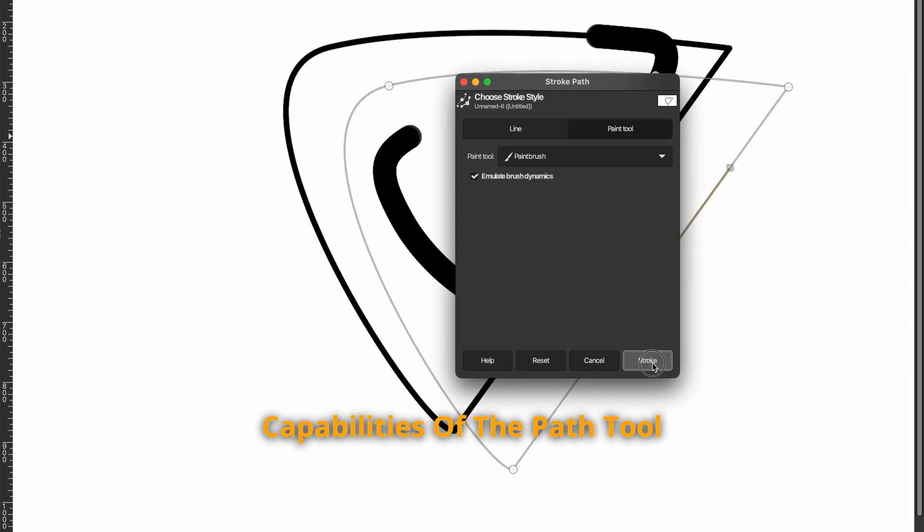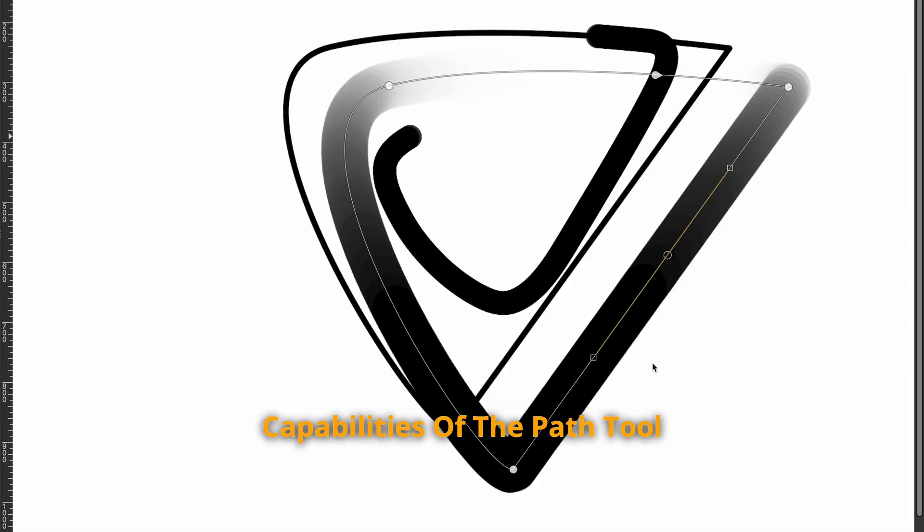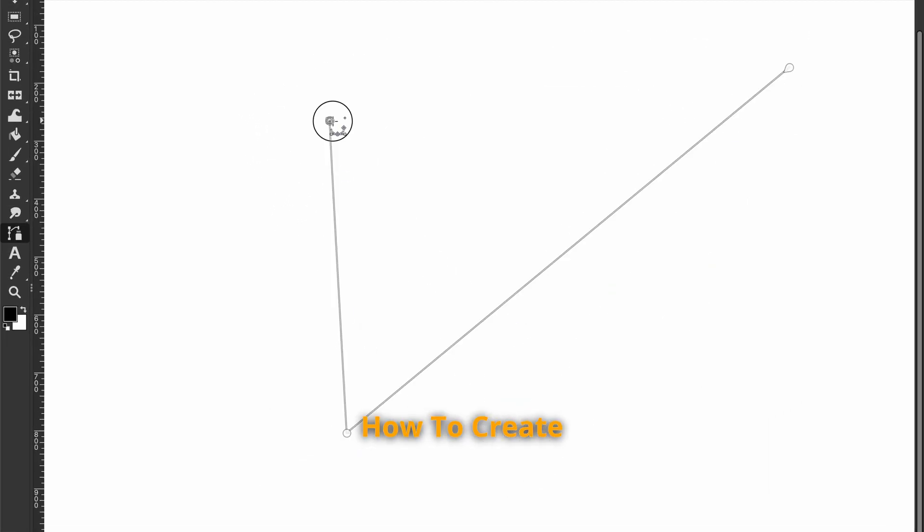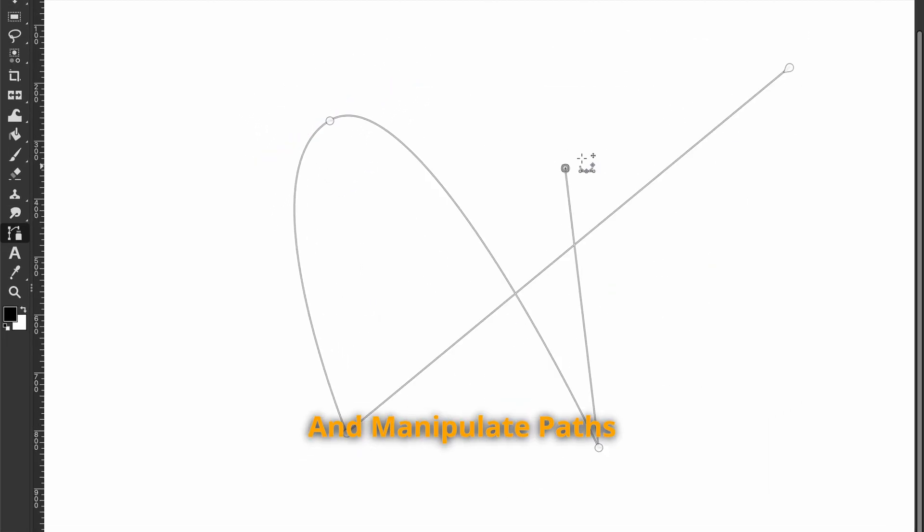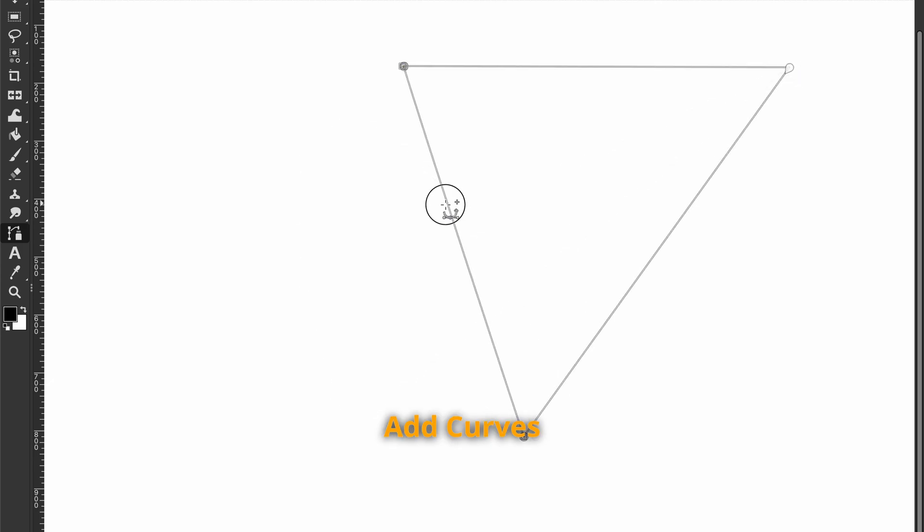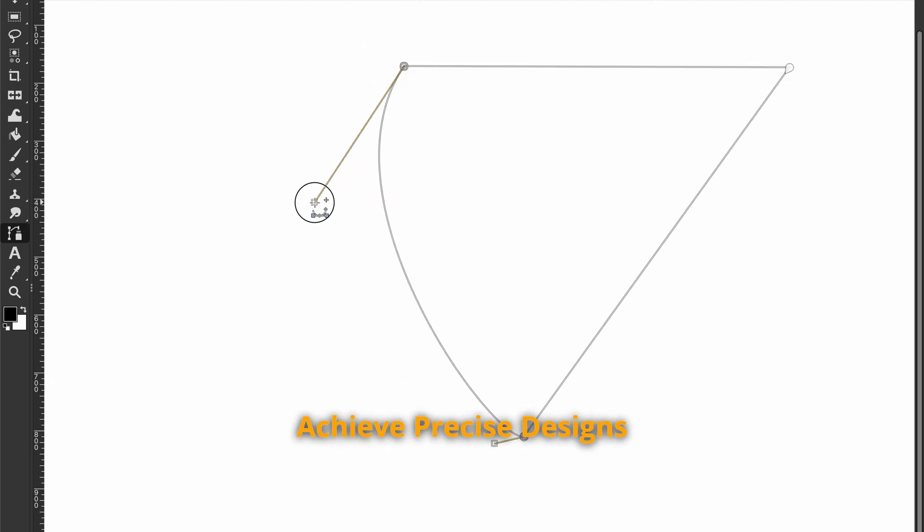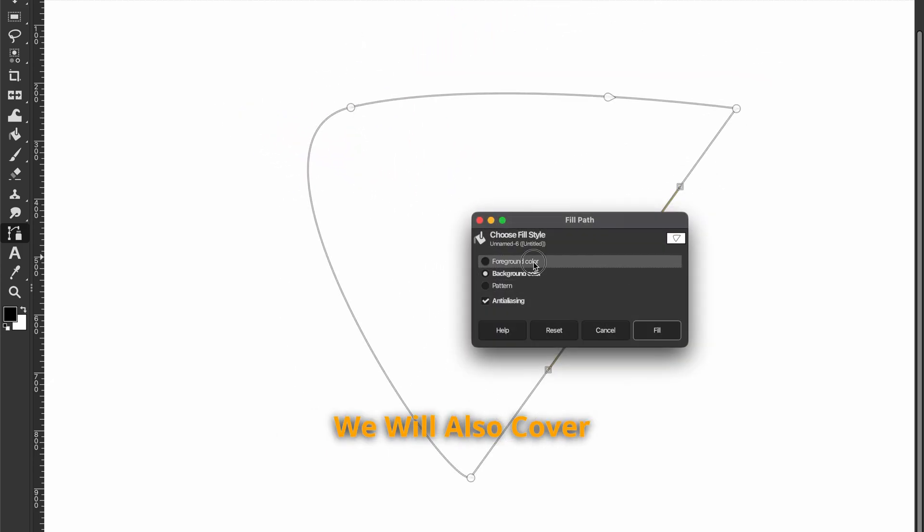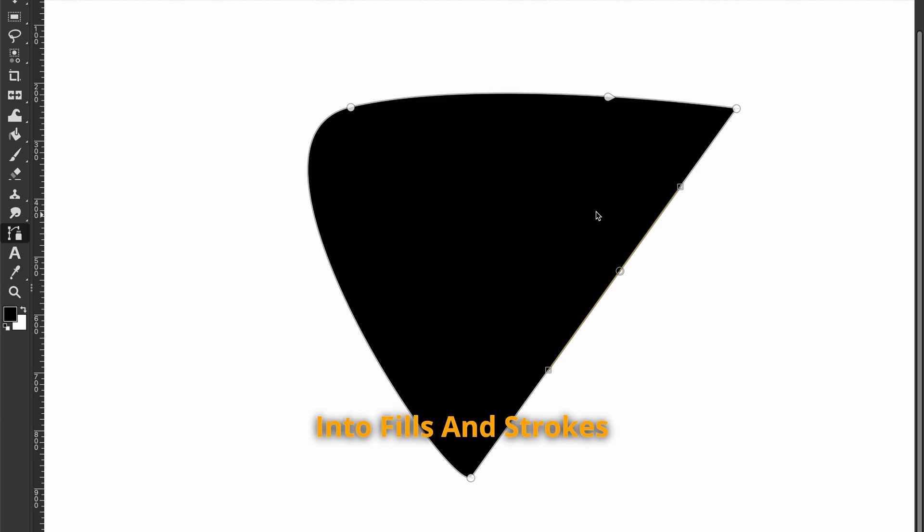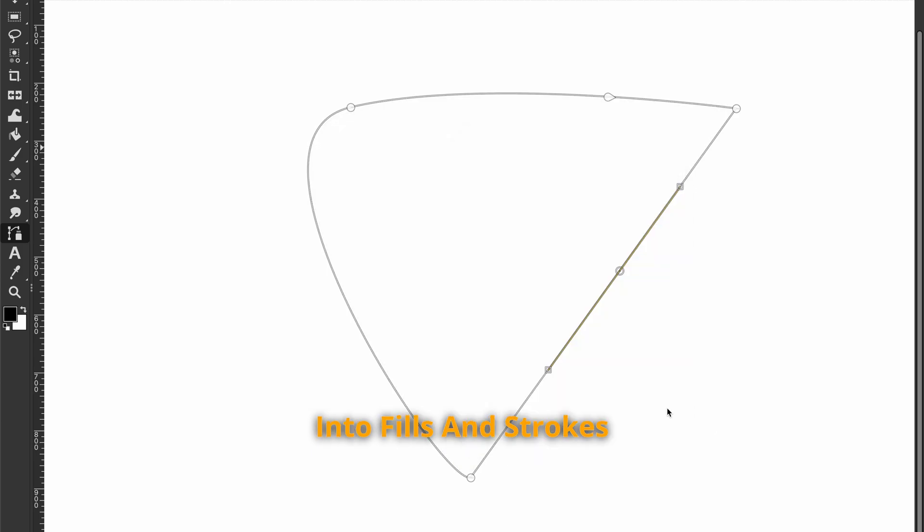We will explore the powerful capabilities of the path tool in GIMP. You will learn how to create and manipulate paths, add curves, and adjust anchor points to achieve precise designs. We will also cover how to convert paths into fills and strokes.